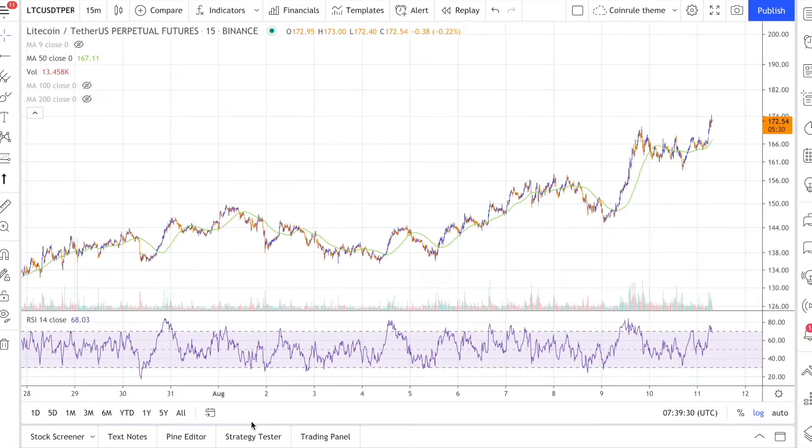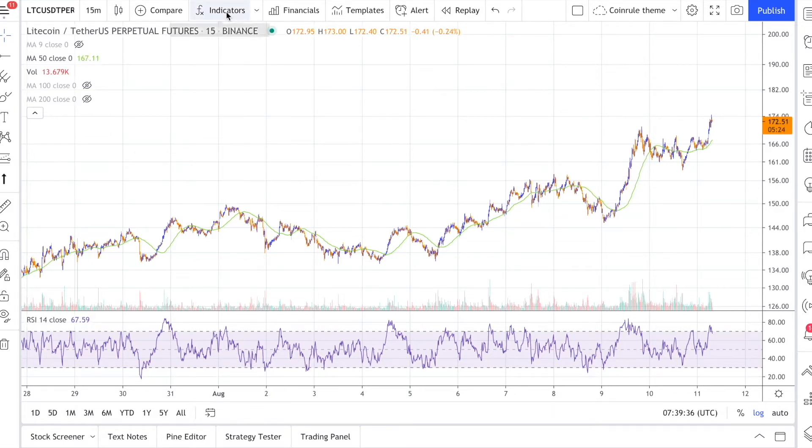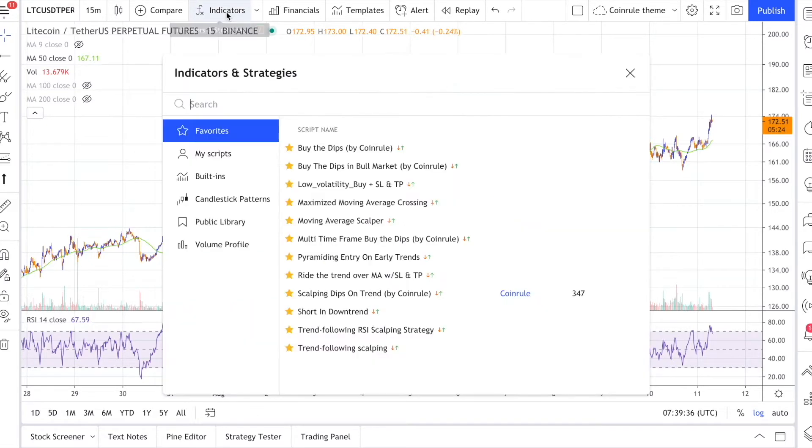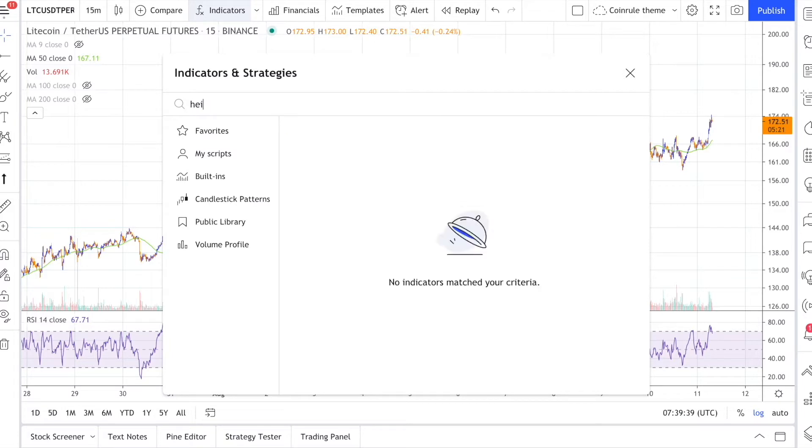Connecting advanced indicators and strategies to Coinroll is now very simple with TradingView signals. Let's start with the strategy you want to use to trigger your executions on Coinroll. Here is the chart of LTC USDT perpetual on Binance futures on the 15 minute time frame.